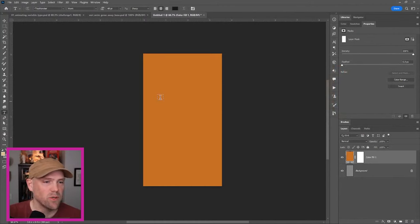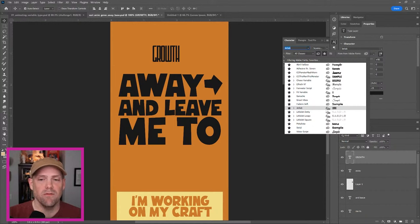As you see fit, type in growth, change the font, which is good. There is a VAR, a little indicator of variable. So that lets you know that these are variable fonts.